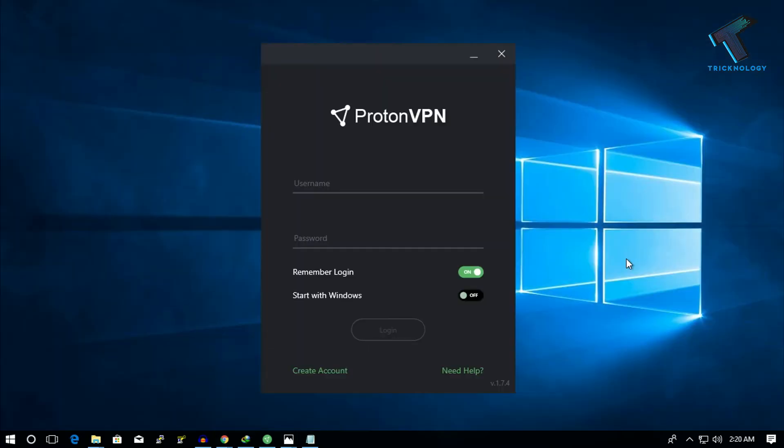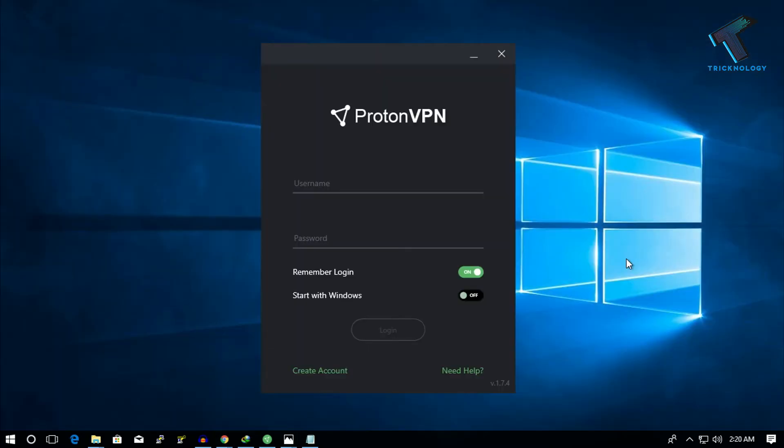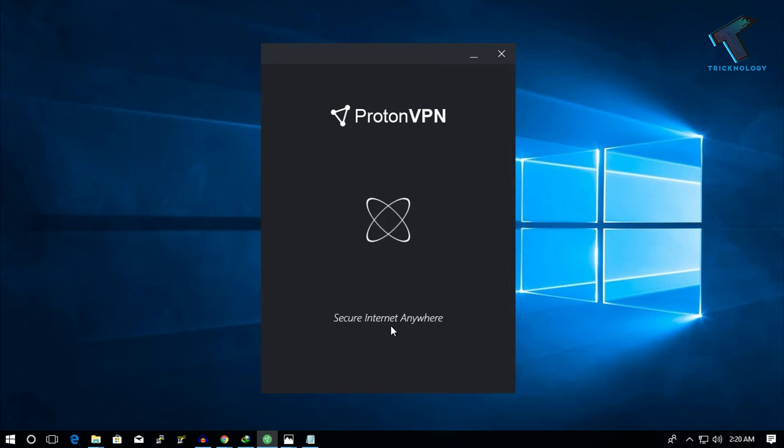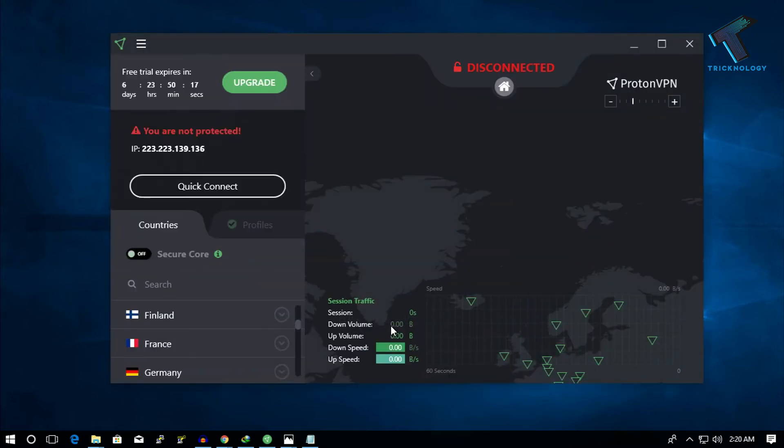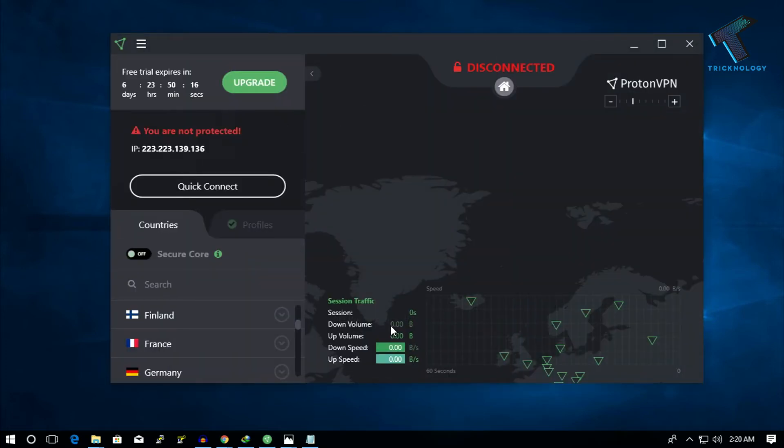After installing Proton VPN on your computer, you have to put your username and password which you already created on the Proton VPN site, and then click on login. After that you will get an interface like this.